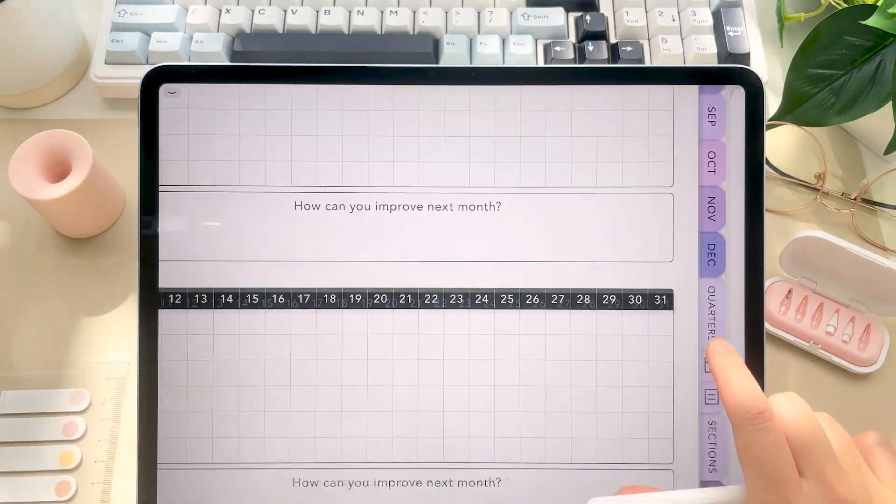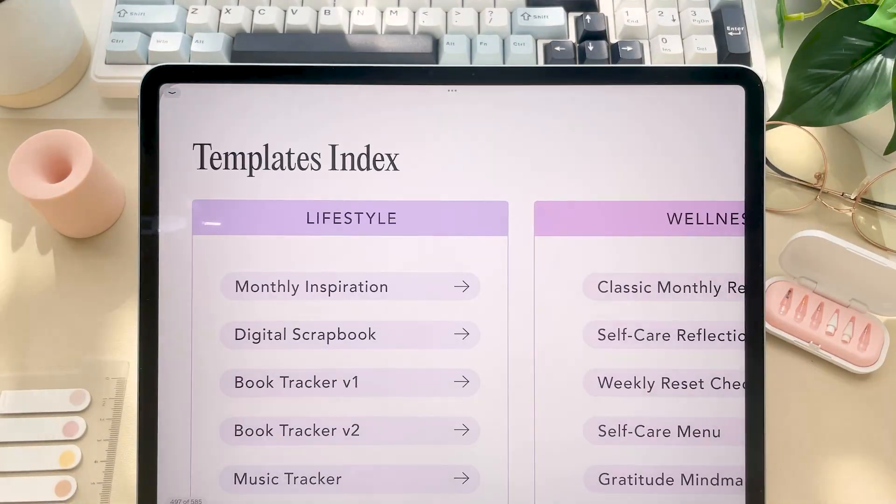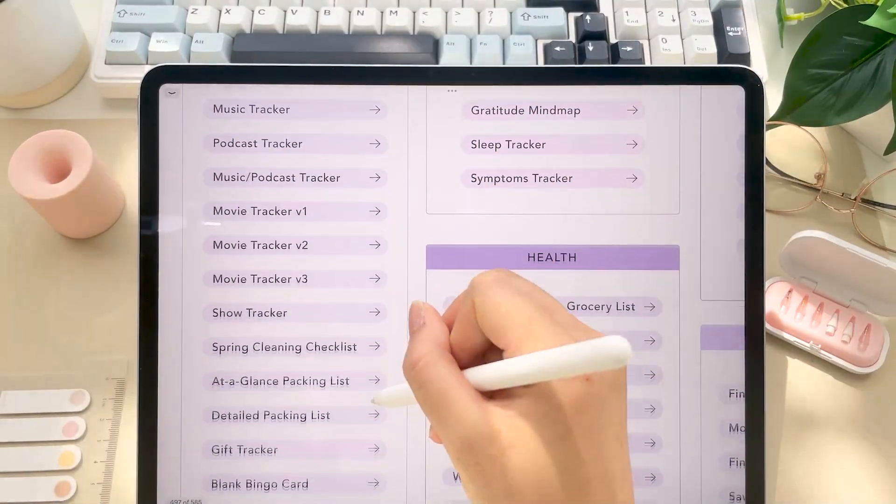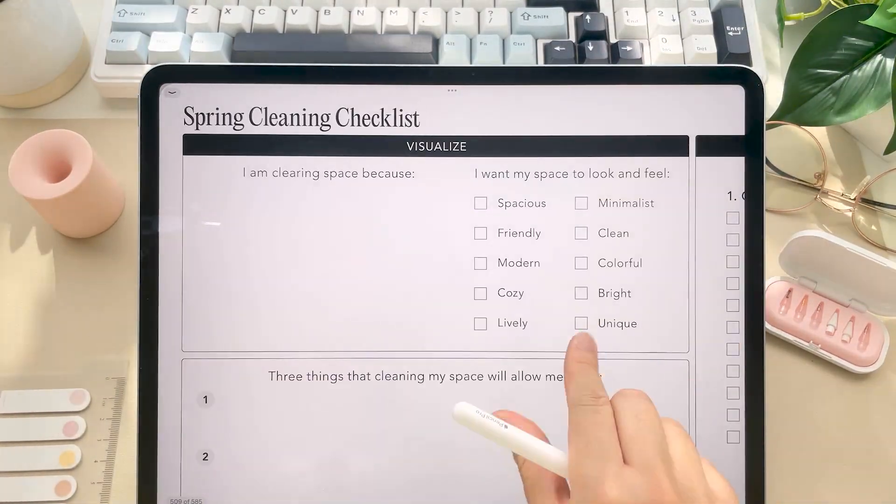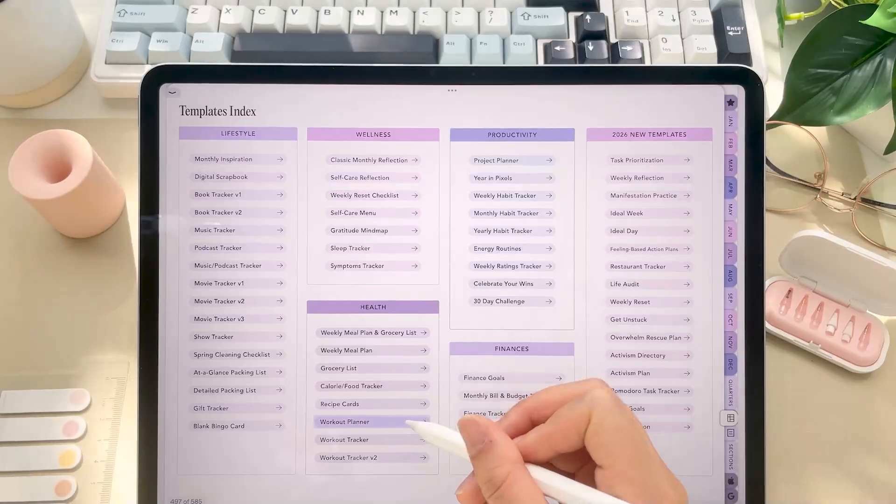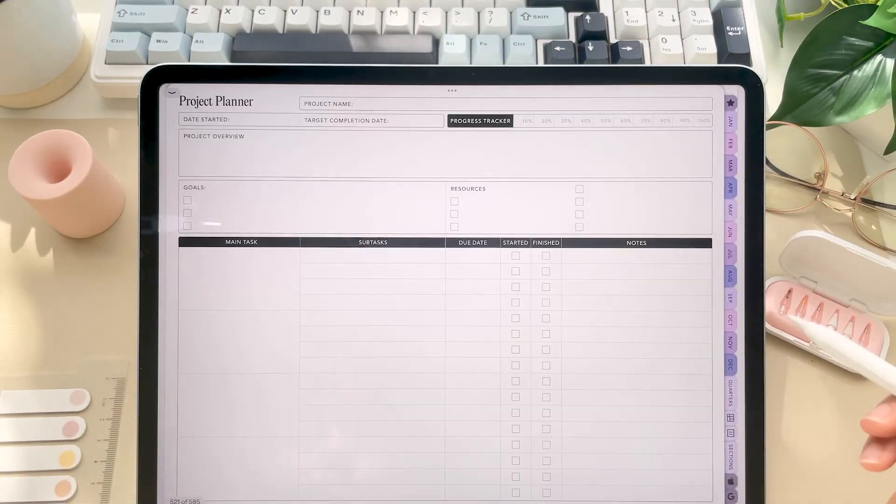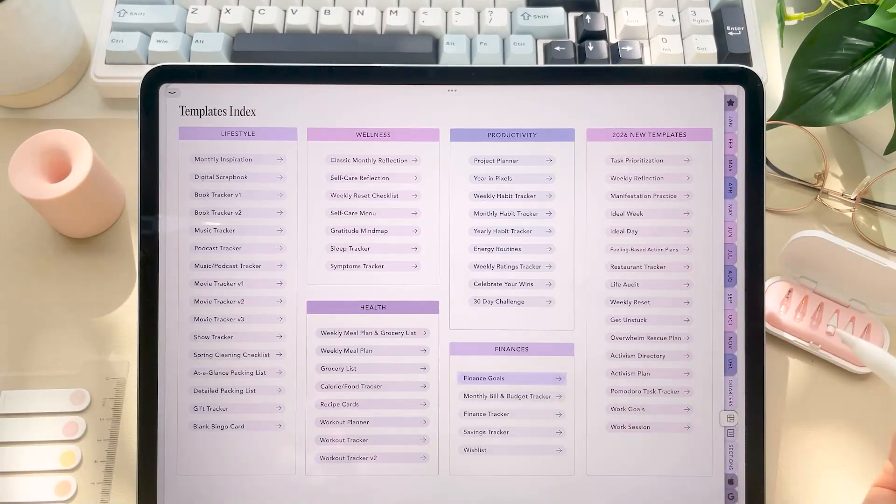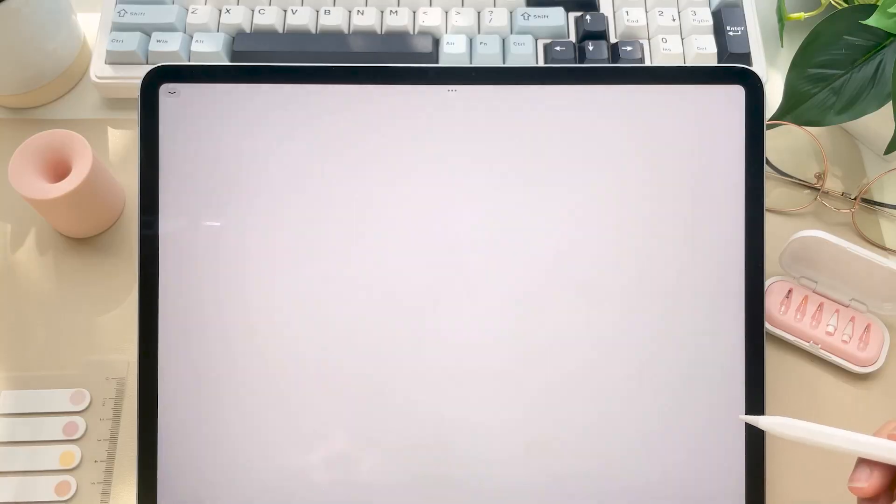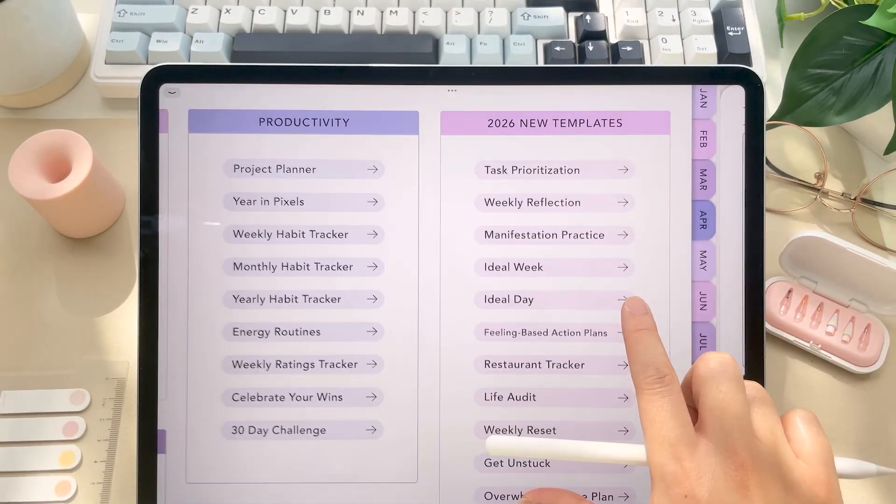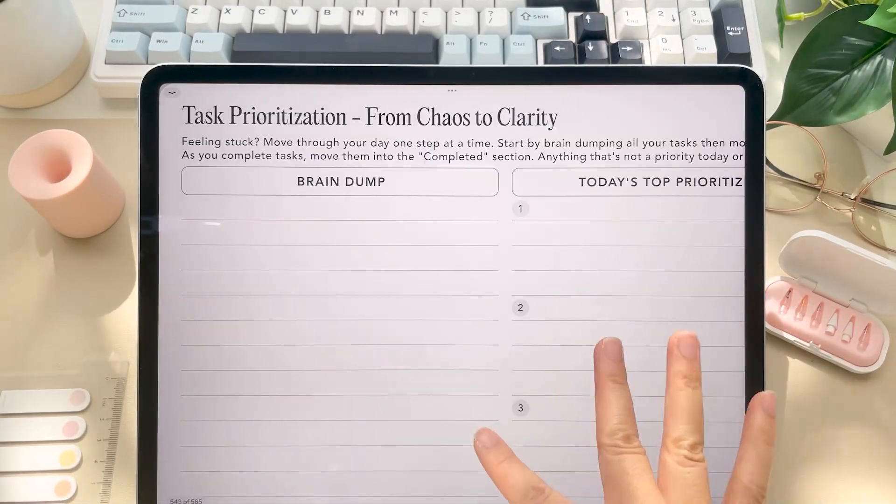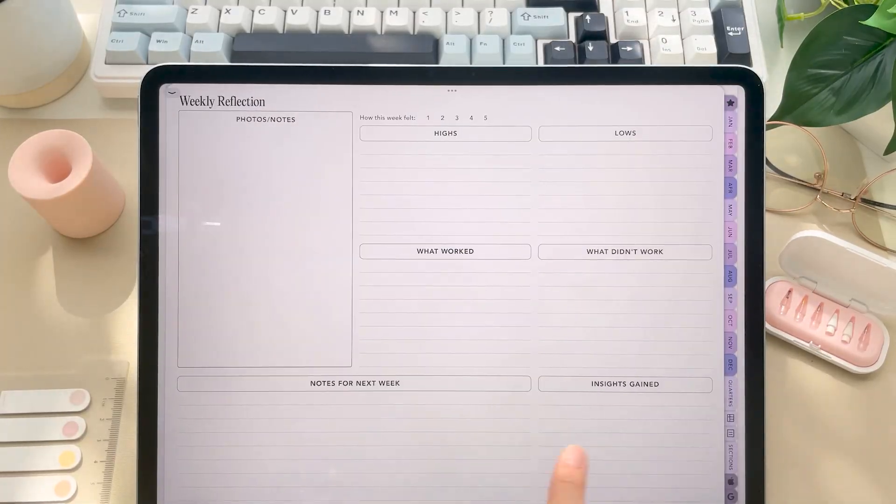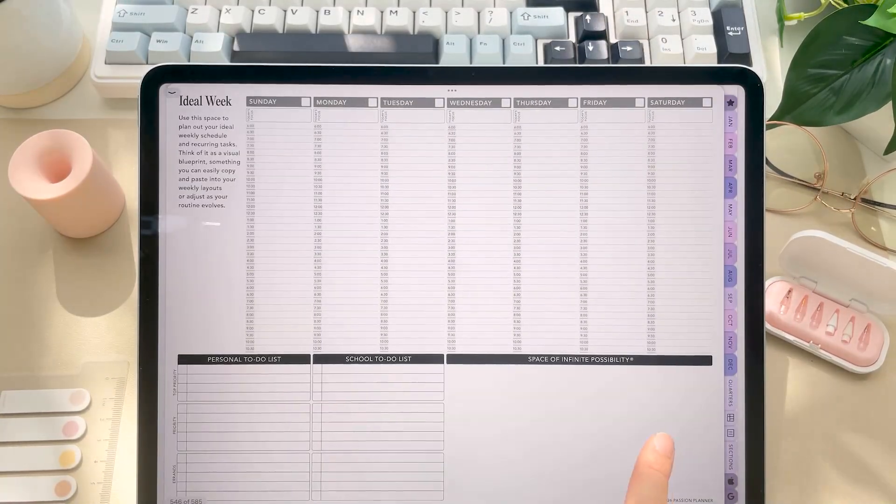And then you have so many different template pages to choose from to help you organize different facets of your life or just help support you in your day-to-day life. These are here for you to duplicate and insert wherever you want in your planner. We also have 16 new templates here. And in a second, I'll tell you just how to duplicate and organize these pages.